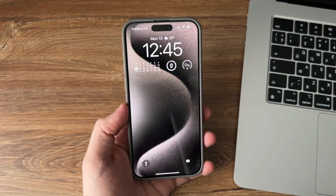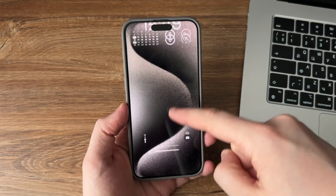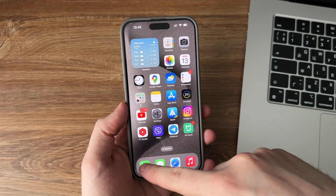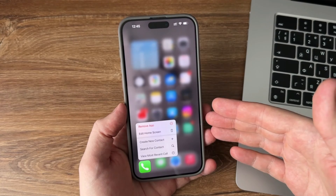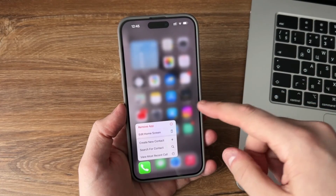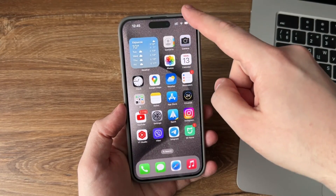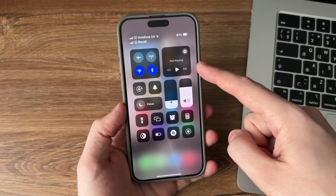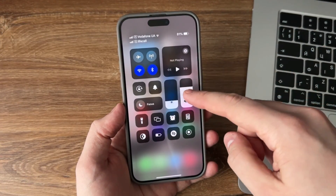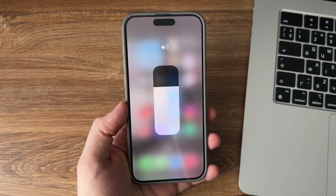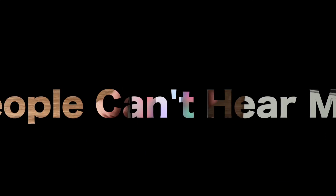Hello guys. When we make calls on iPhone, we often encounter situations where the microphone does not work, or others cannot hear our voice. What do you do then? Today we will introduce three ways to fix this embarrassing situation. Let's start it.